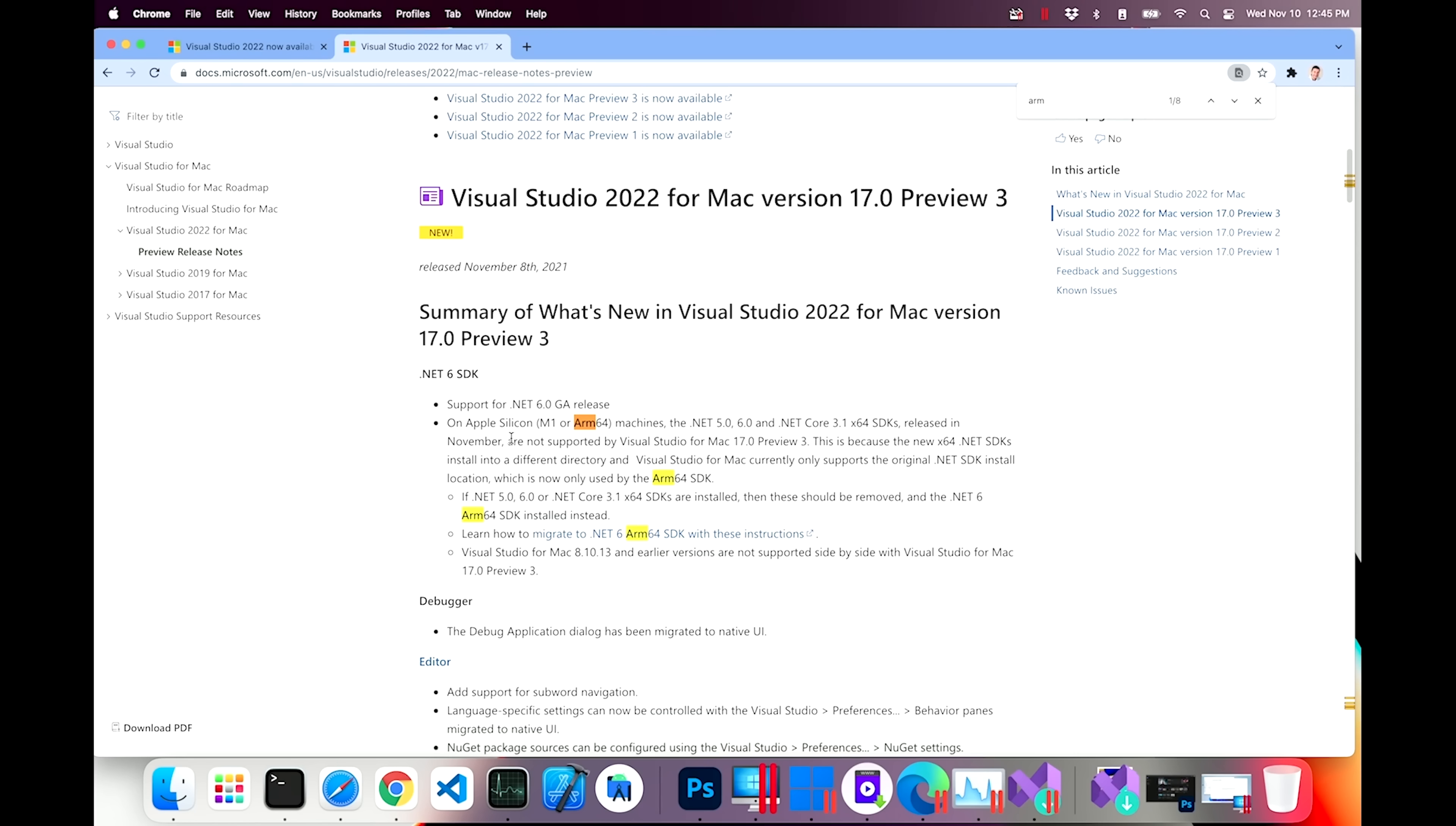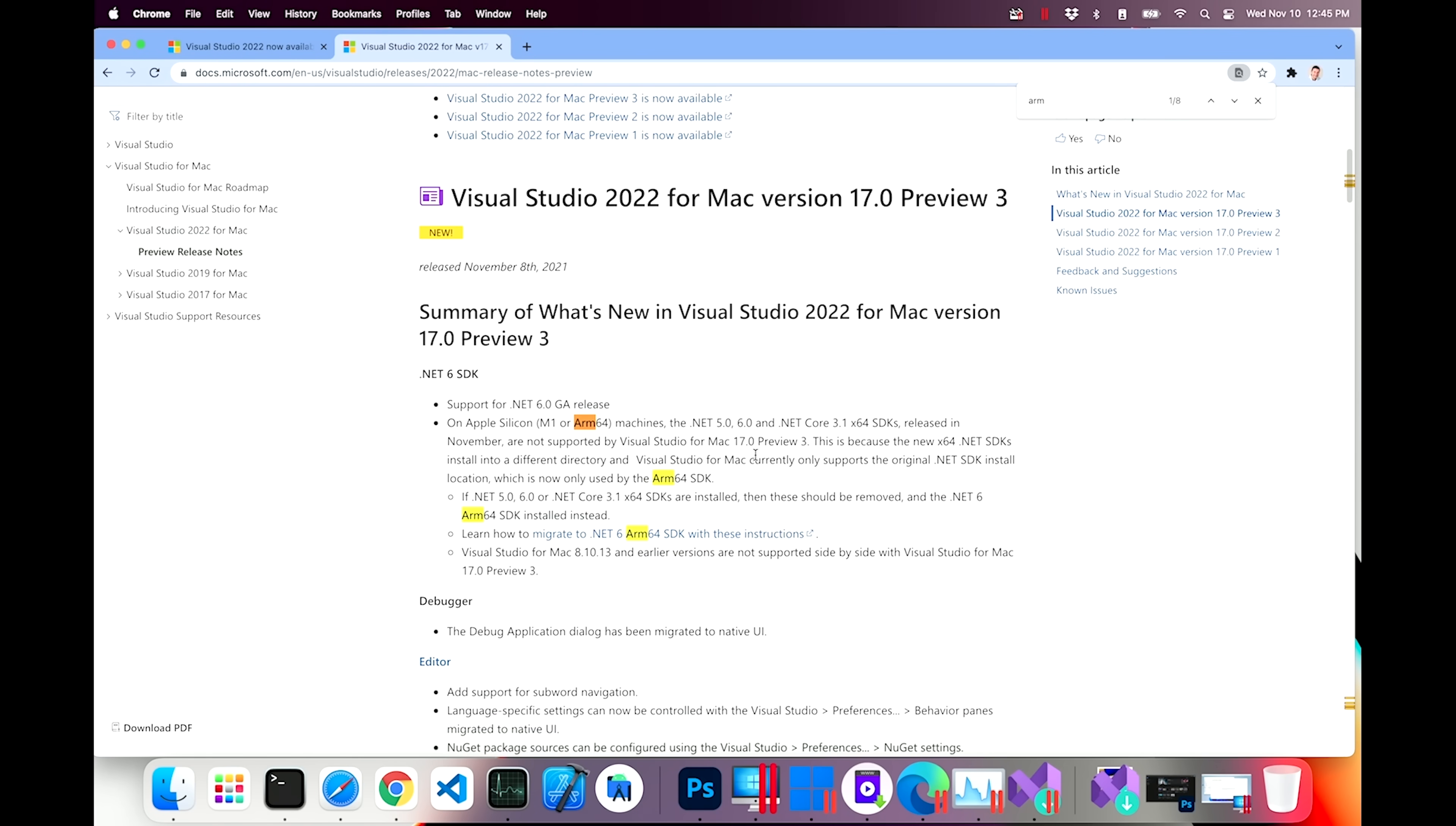And command line .NET will also work. We're just looking at the IDE now. The IDE support. Oh, bummer. It says on Apple Silicon M1 or ARM 64 machines, .NET 5.0, 6.0, .NET Core 3.1, X64 SDKs released in November are not supported by Visual Studio for Mac 17 Preview 3. So folks, Visual Studio 2022 is Visual Studio 17. 17 is the version number, 2022 is the official name. It's unfortunate. It looks like it does not actually support it.